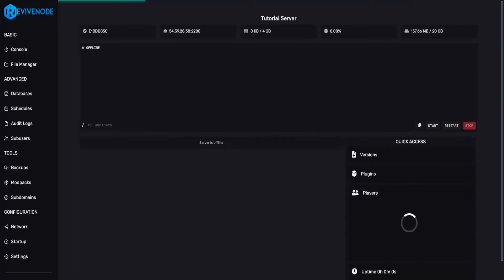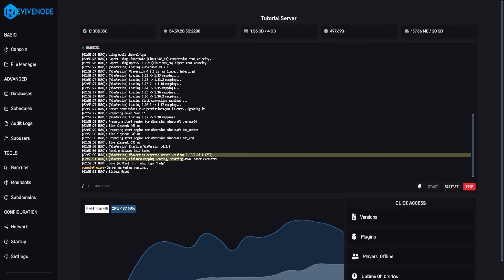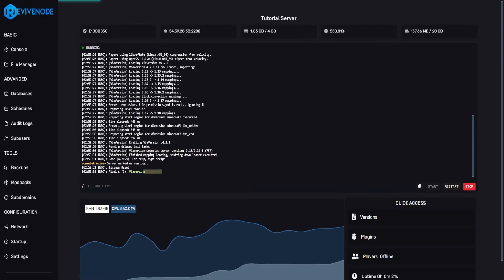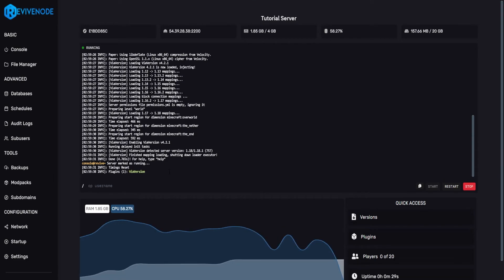We can start up our server, and as you can see here, ViaVersion has been detected, and we can even do PL, and it will show that it is green and activated within our server.